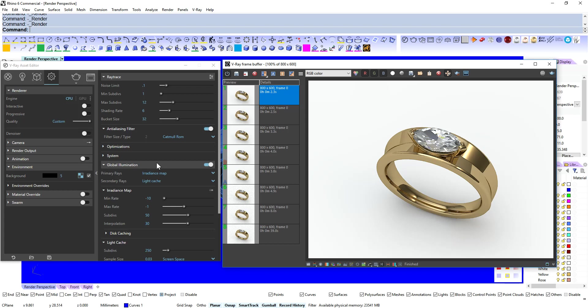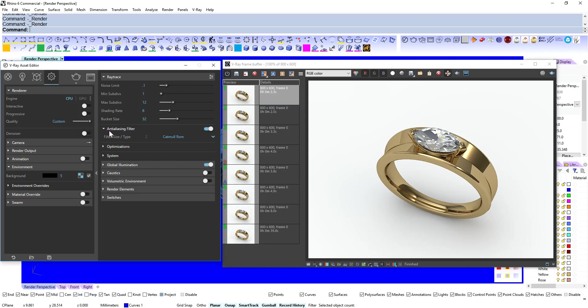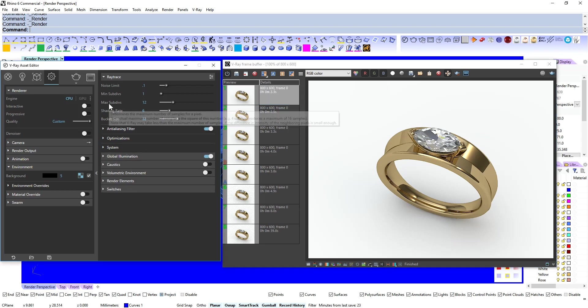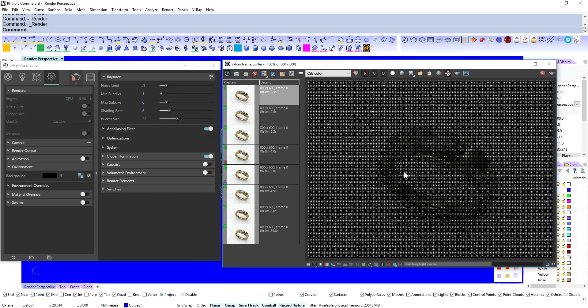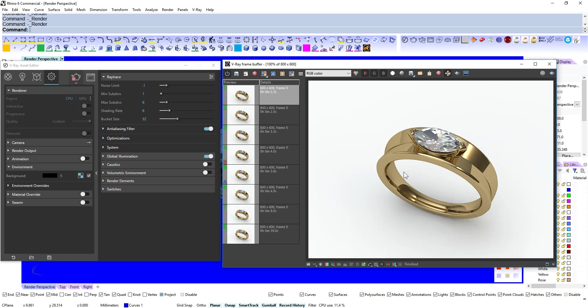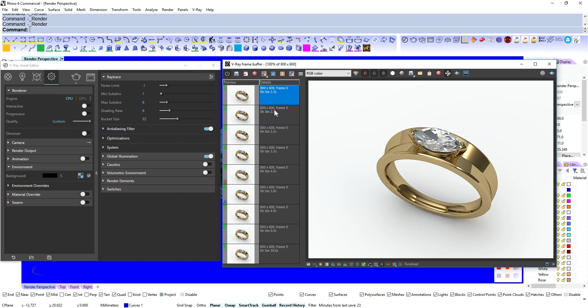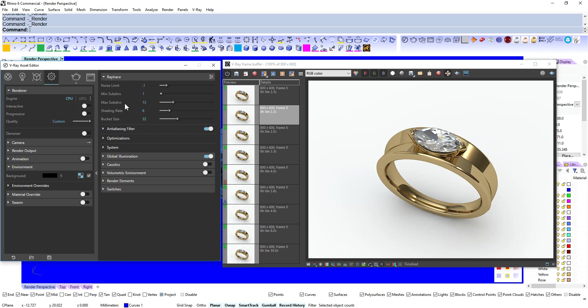Now one of the other things is our Maximum Subdivisions. That's on 12. We can drop that down to 6. And save that. So not much difference there actually. 2.3. Yeah, I mean let's bump that back up to 12. We'll leave it on 12. If it's not giving us any benefit then the higher number the better. Maybe in more complex scenes you might see a bit of a difference but we'll leave that on 12 for now.